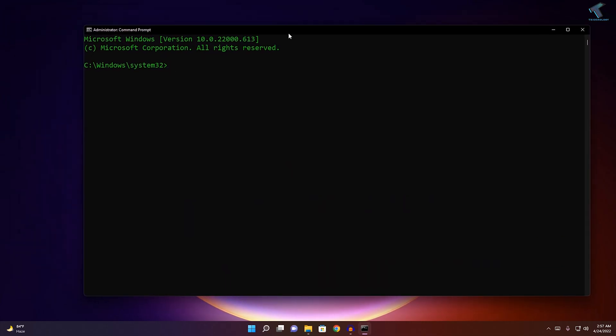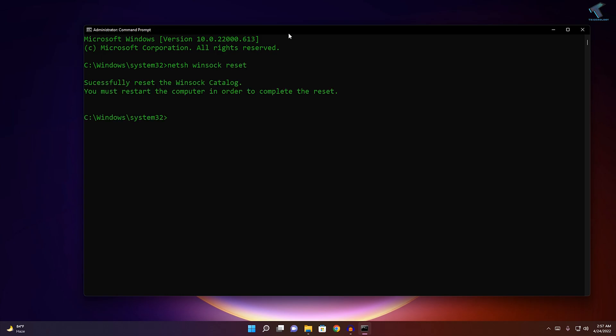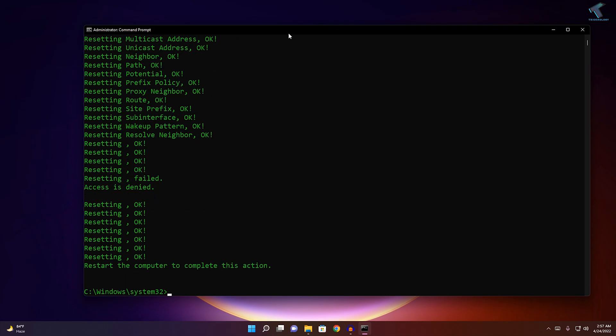After opening Command Prompt, you need to put some commands which I will give you in my description. The first command is netsh winsock reset. Press Enter. Now type netsh int ip reset and press Enter.